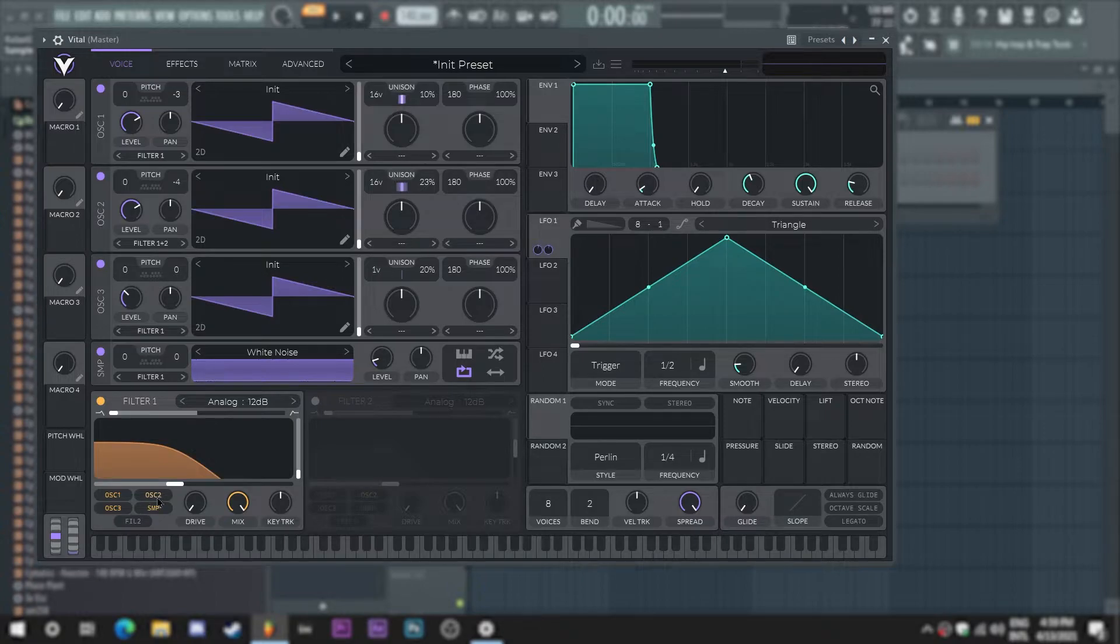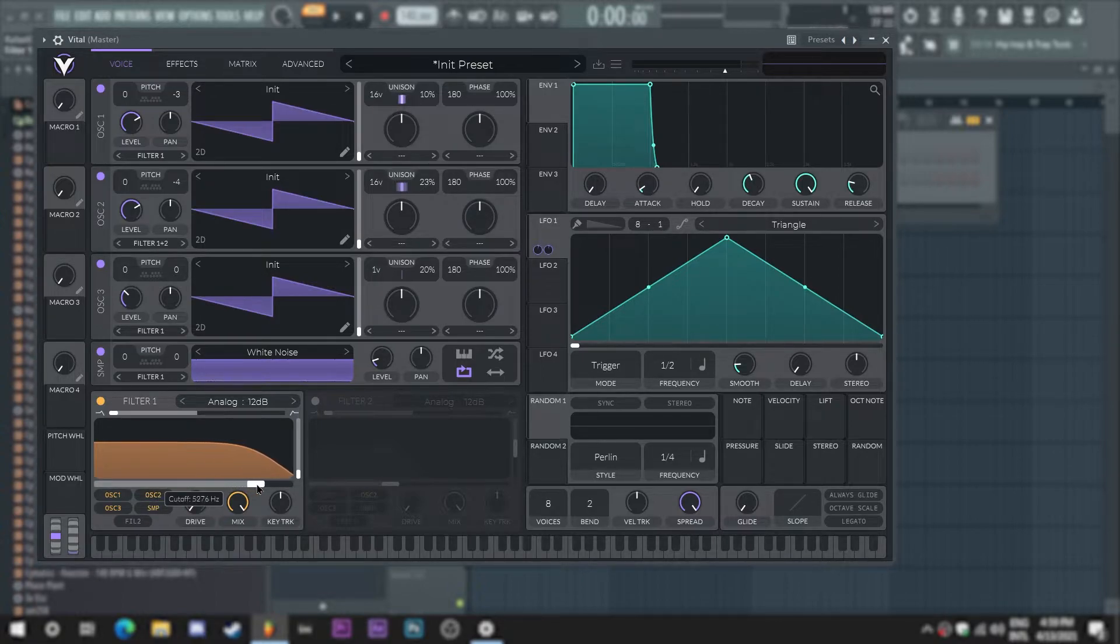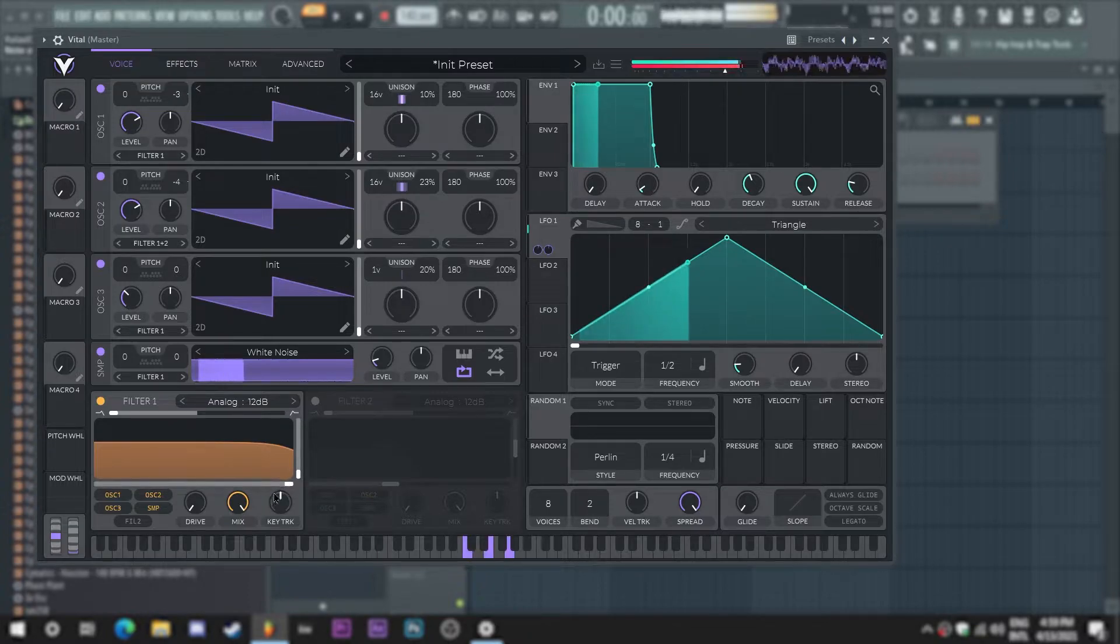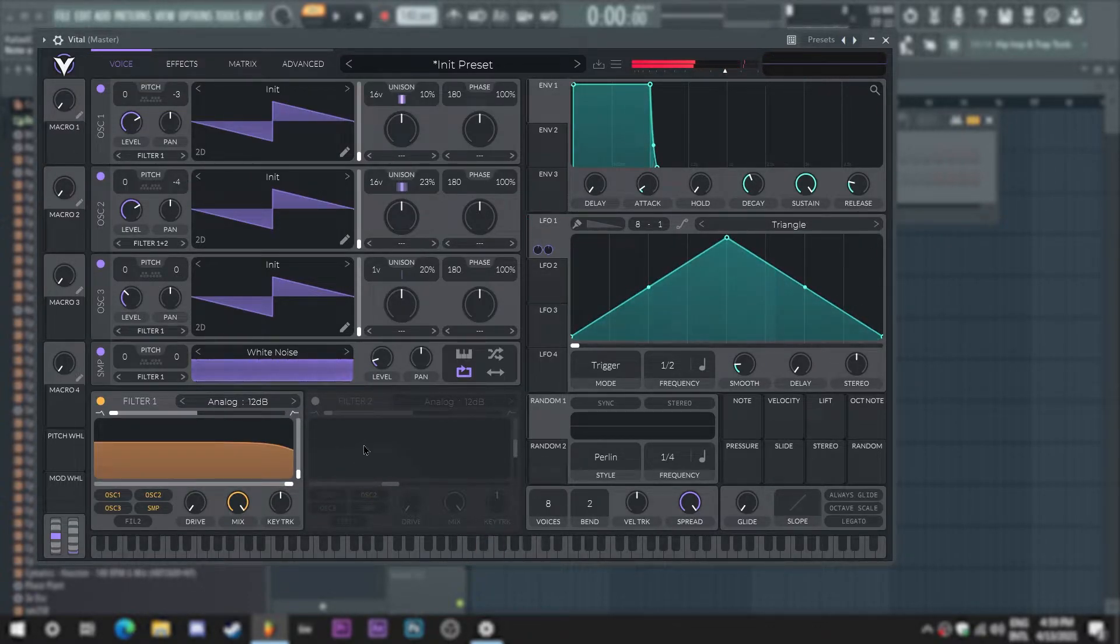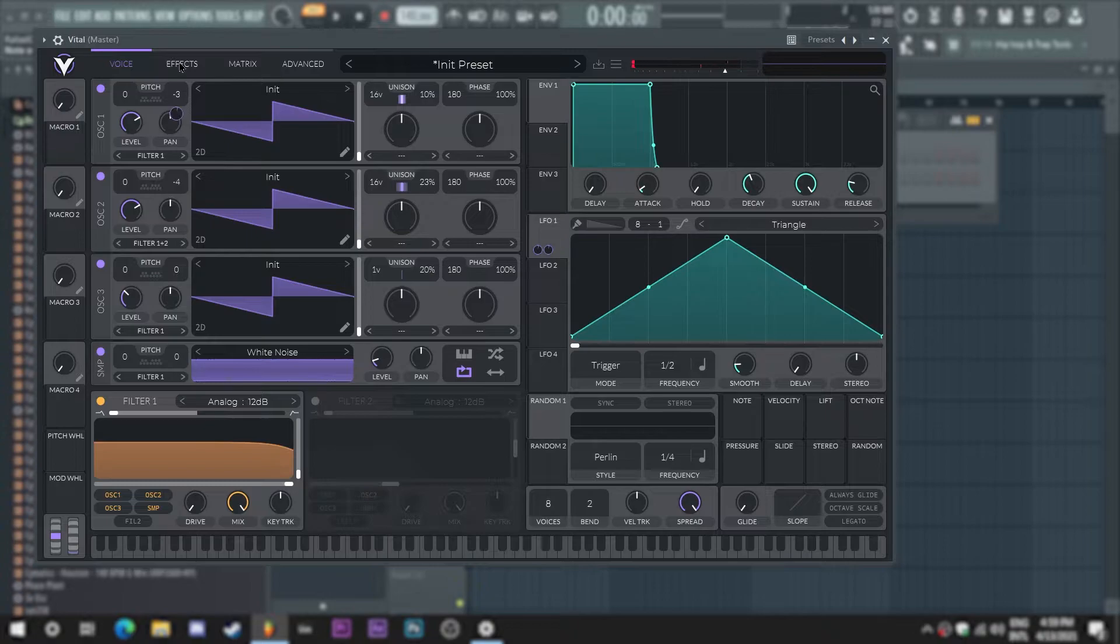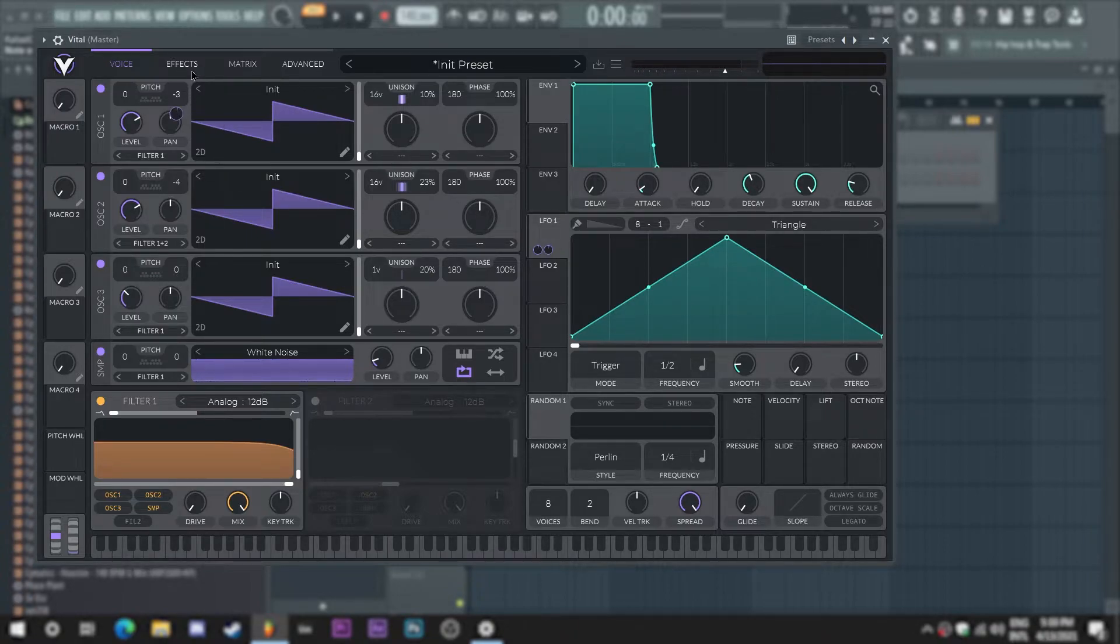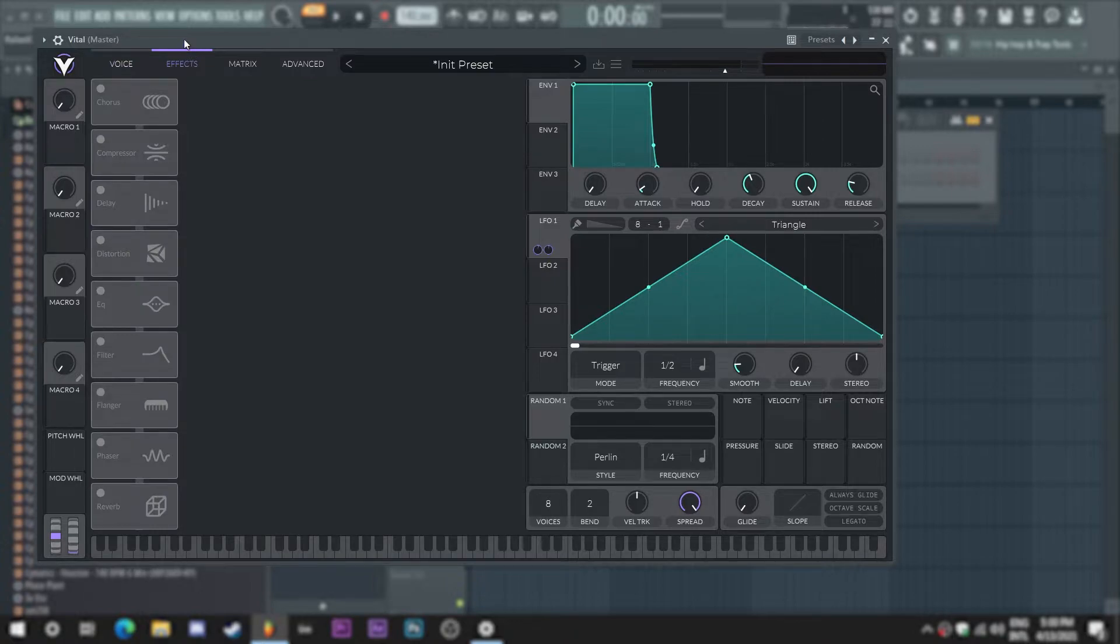So now I'm just adding this filter here, shaping it something like this, just to control a little bit the high end and to add some macros in the future if we want to modulate this patch.